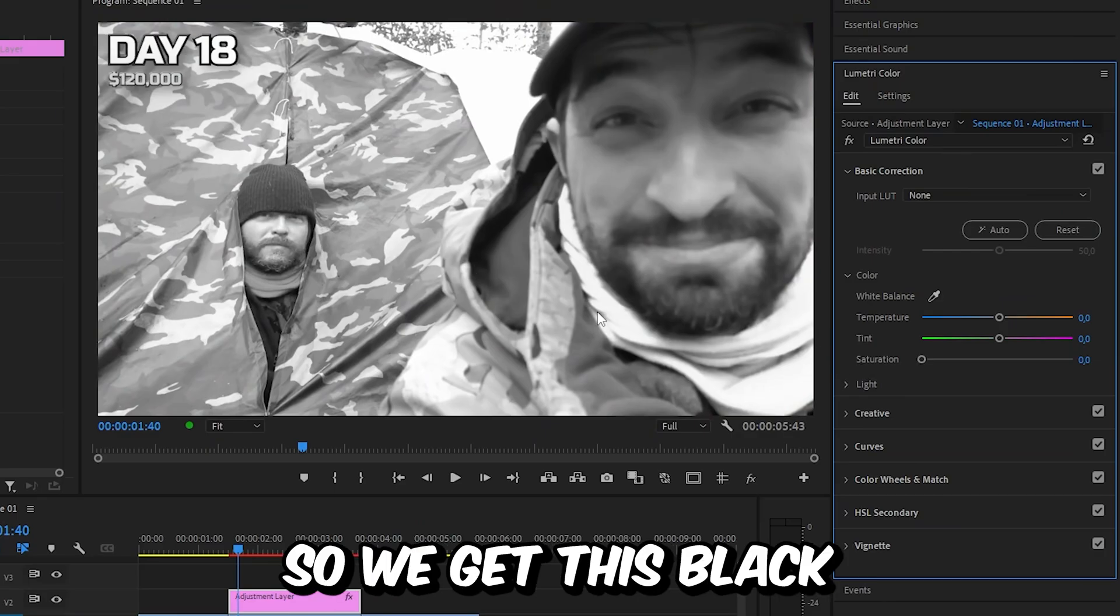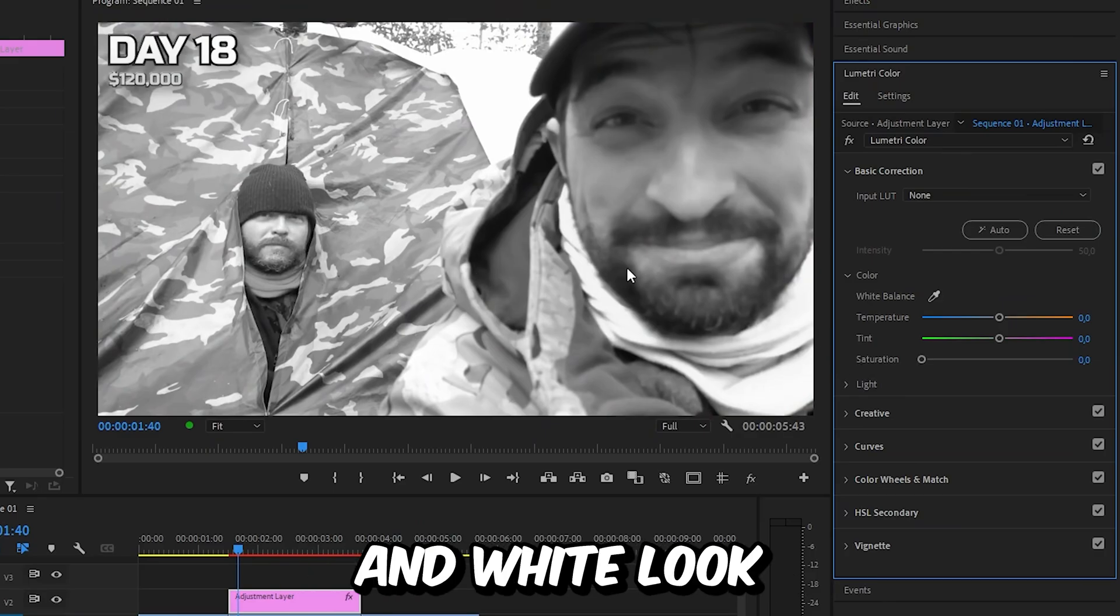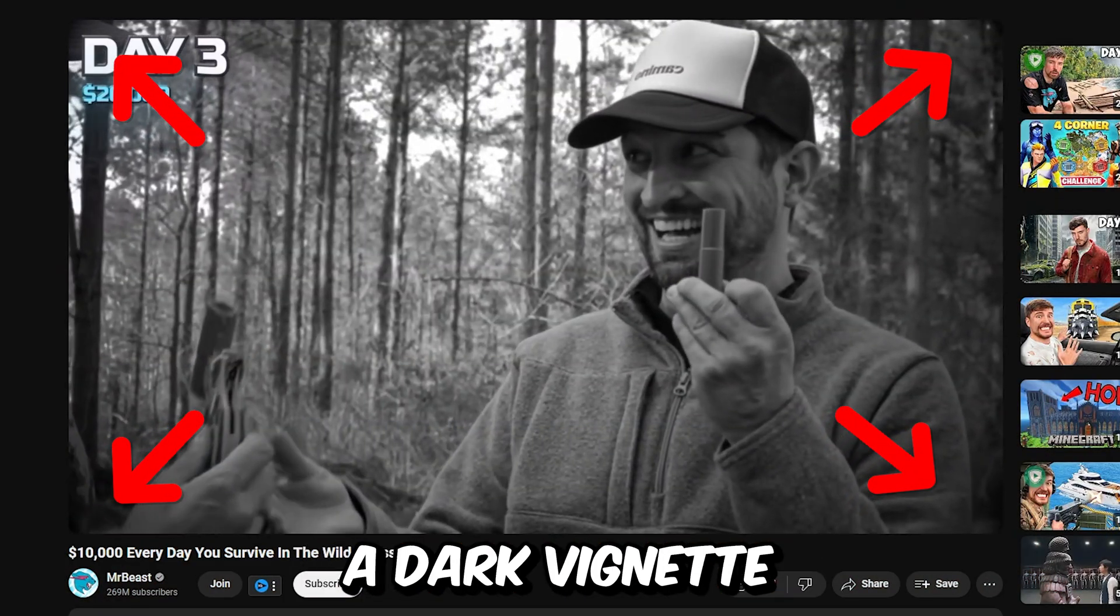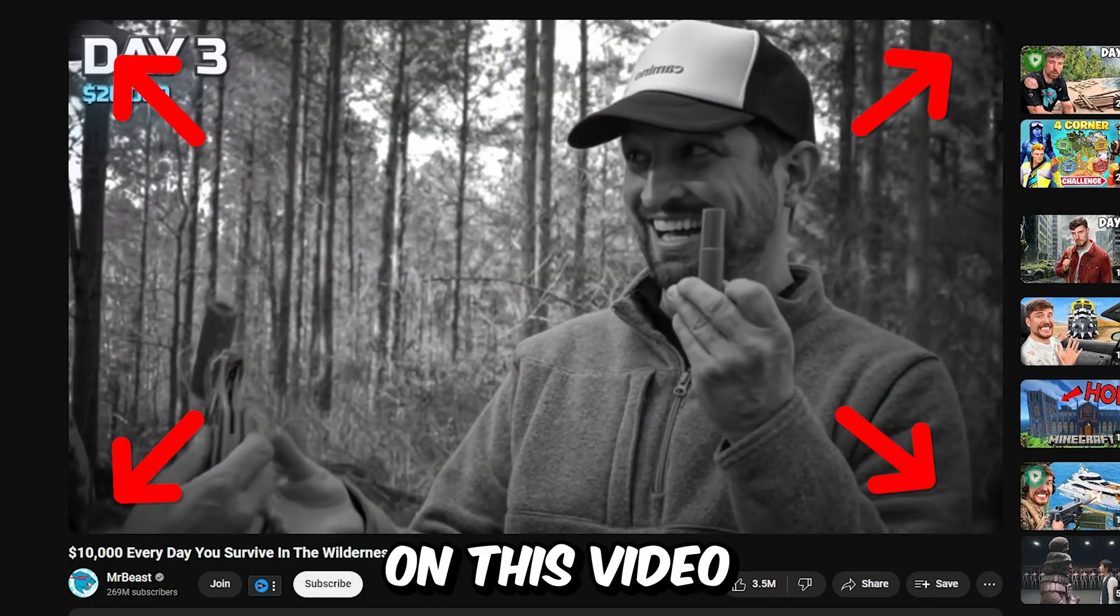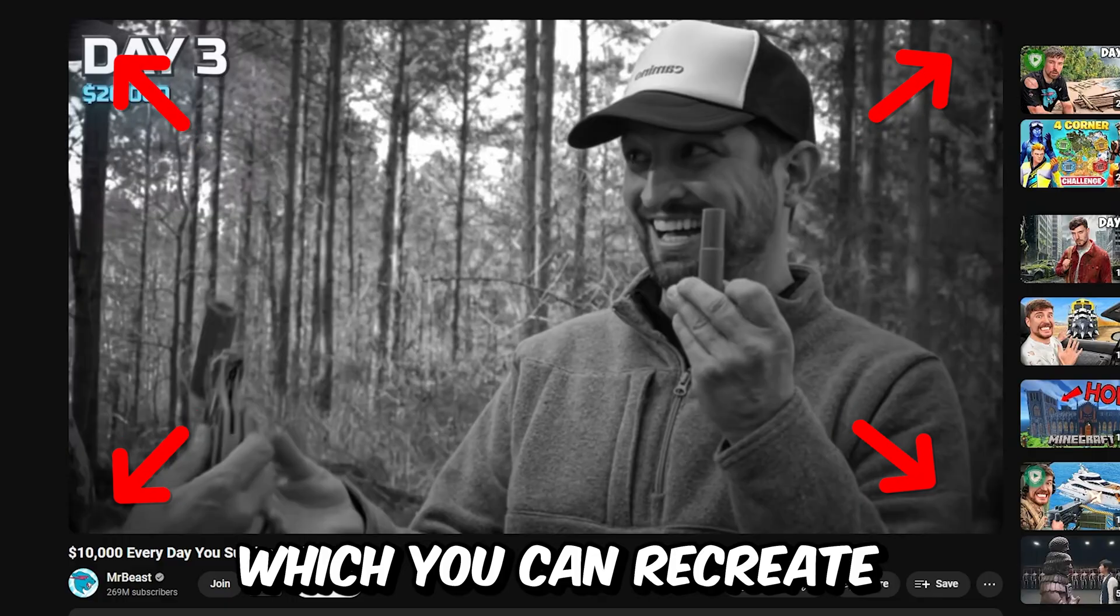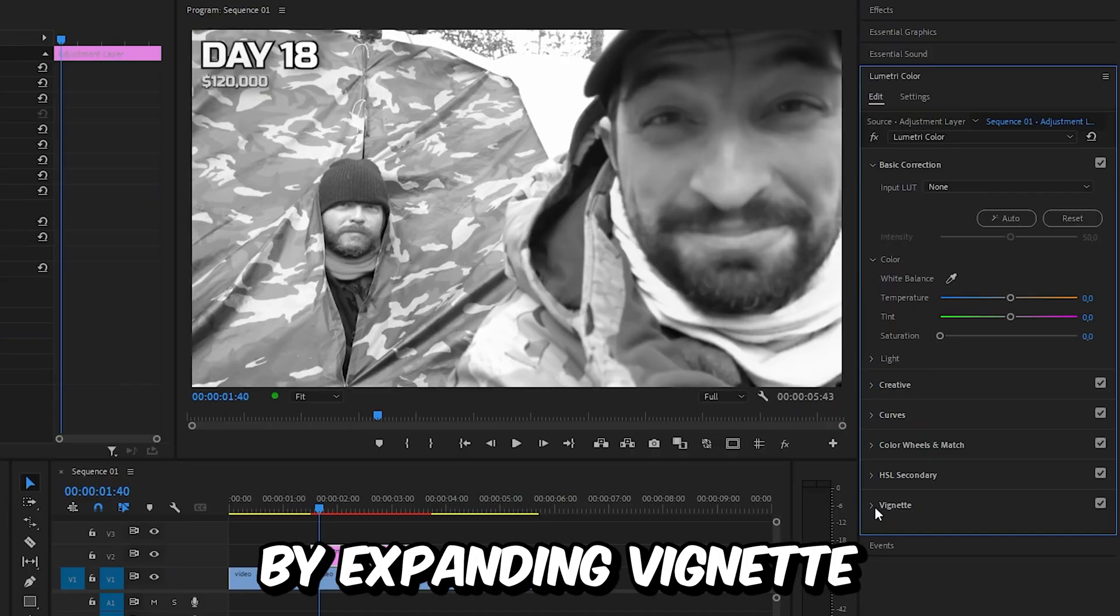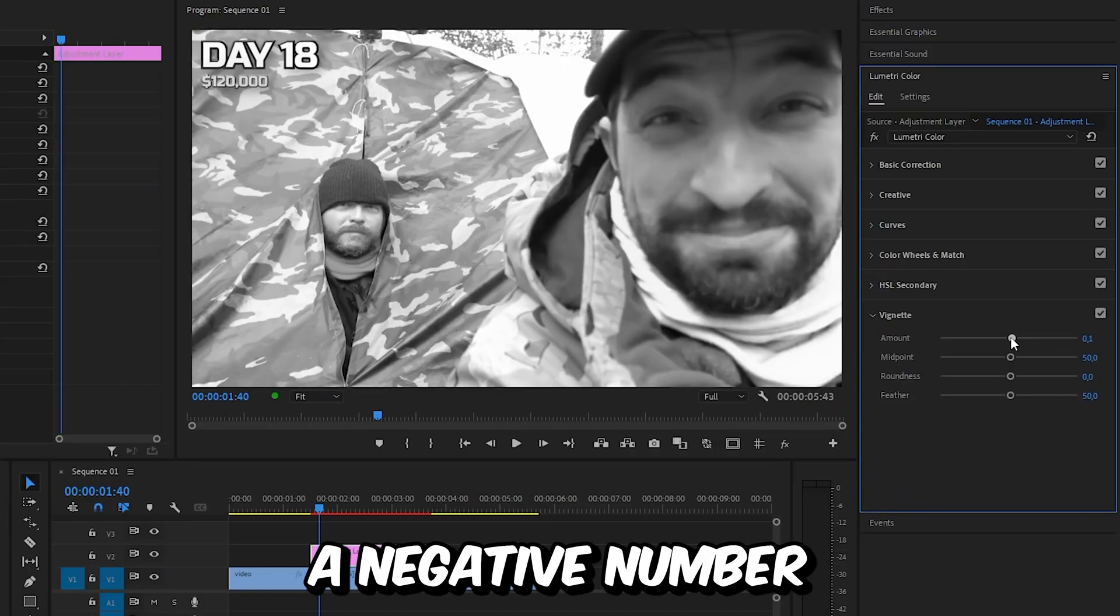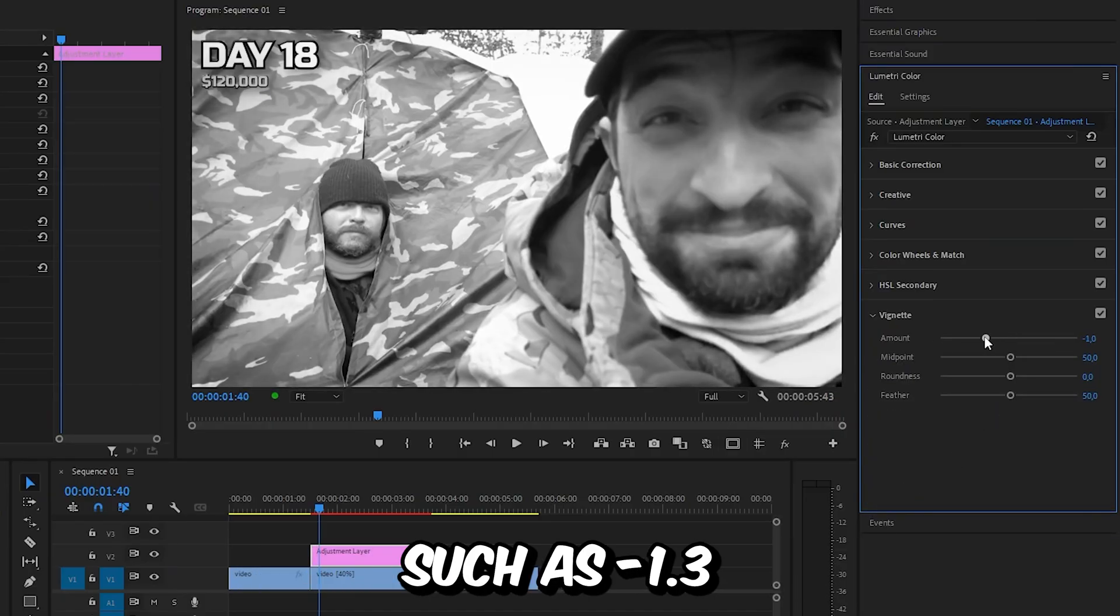Mr Beast also used a dark vignette on his video, which you can recreate by expanding vignette and setting the amount to a negative number such as minus 1.3.